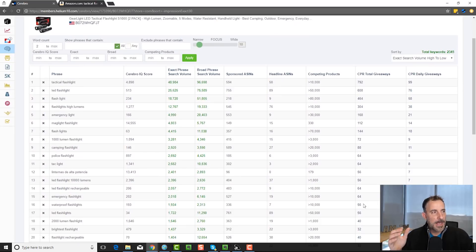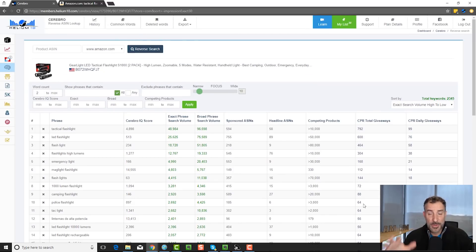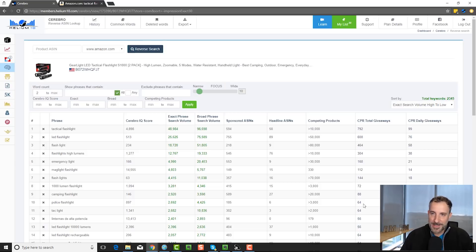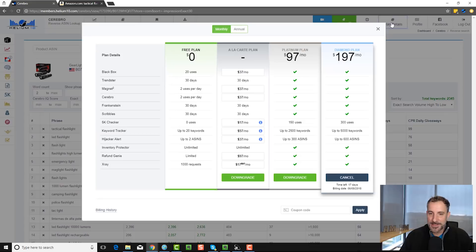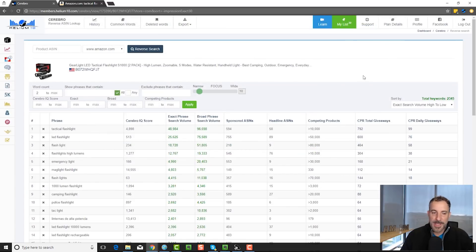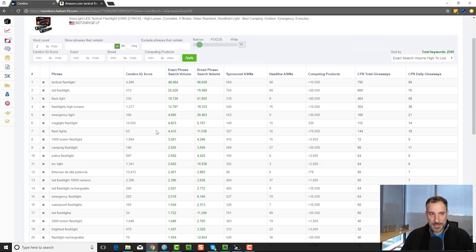By the way, if you didn't know this and you're interested, we used to have the $97 plan that gives you all of our tools and we still have that. But if you just want one tool, we have an a la carte plan or a solo plan. So you can get the one tool. Magnet is $37 a month. And if you want Cerebro, it's also $37 per month. So you can get those individually if you like.